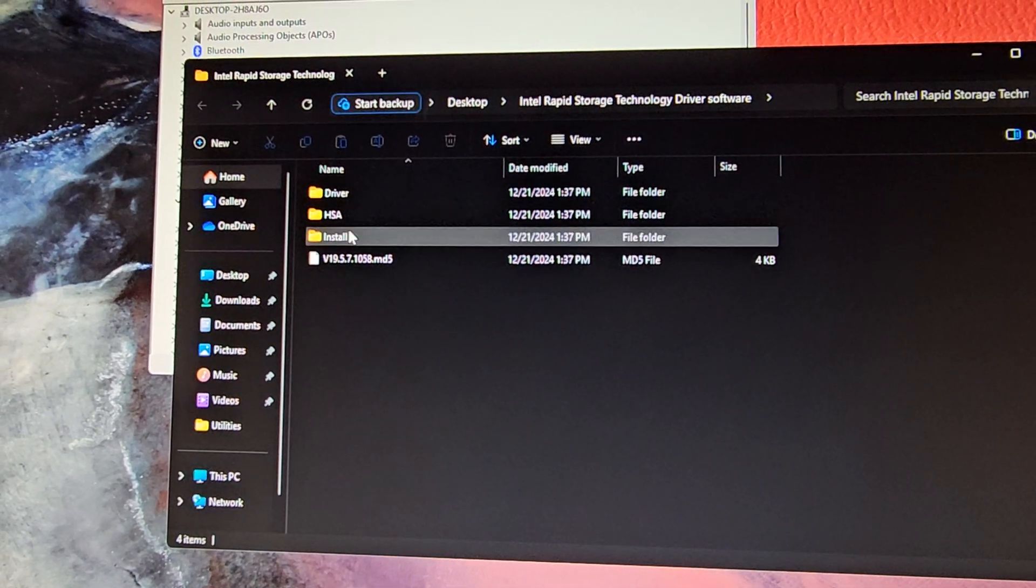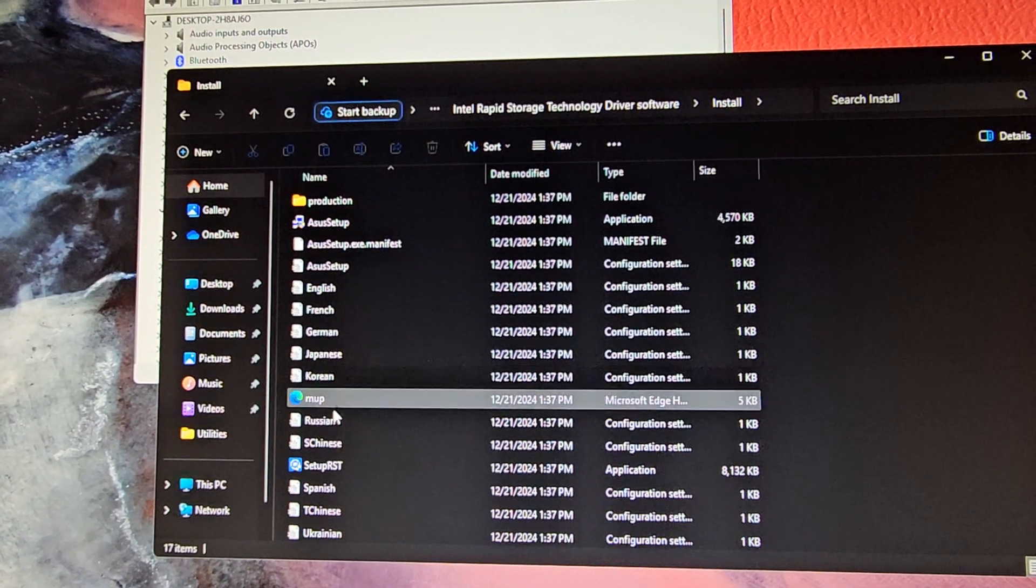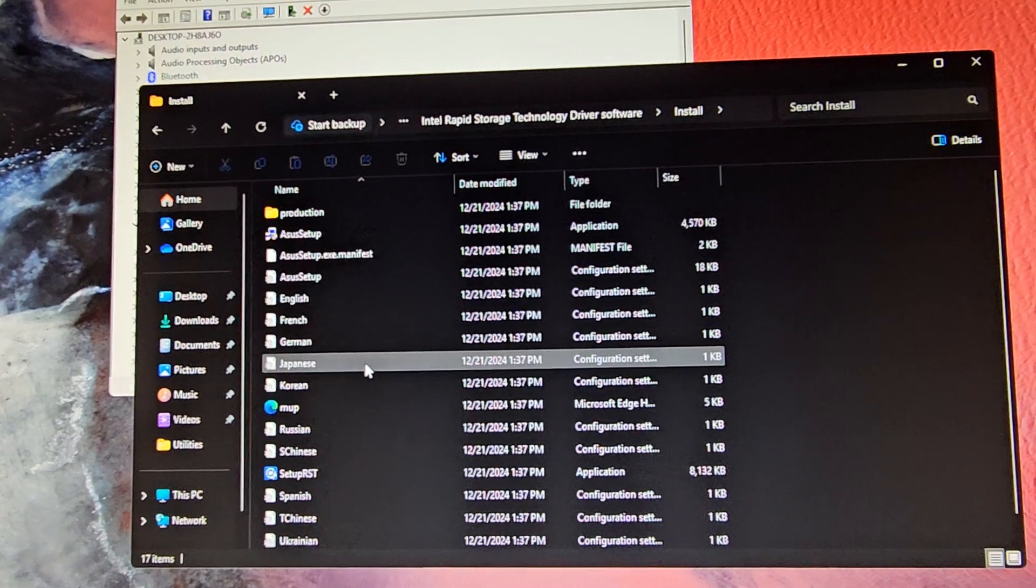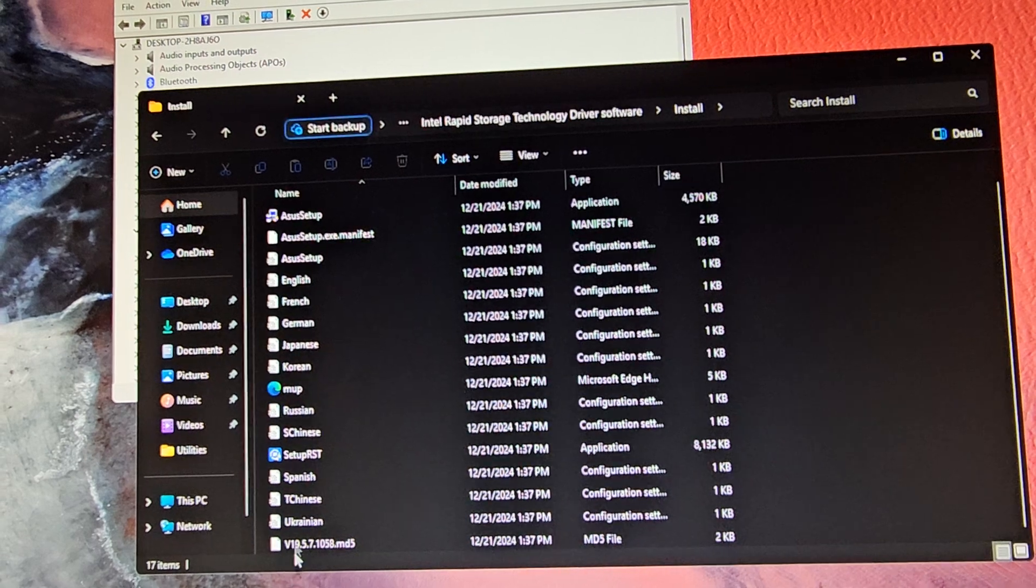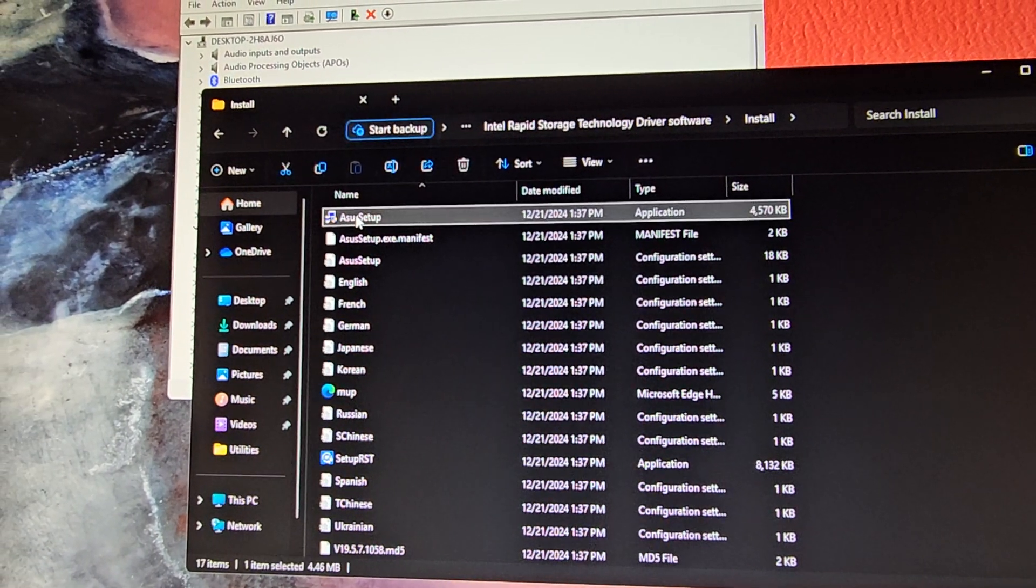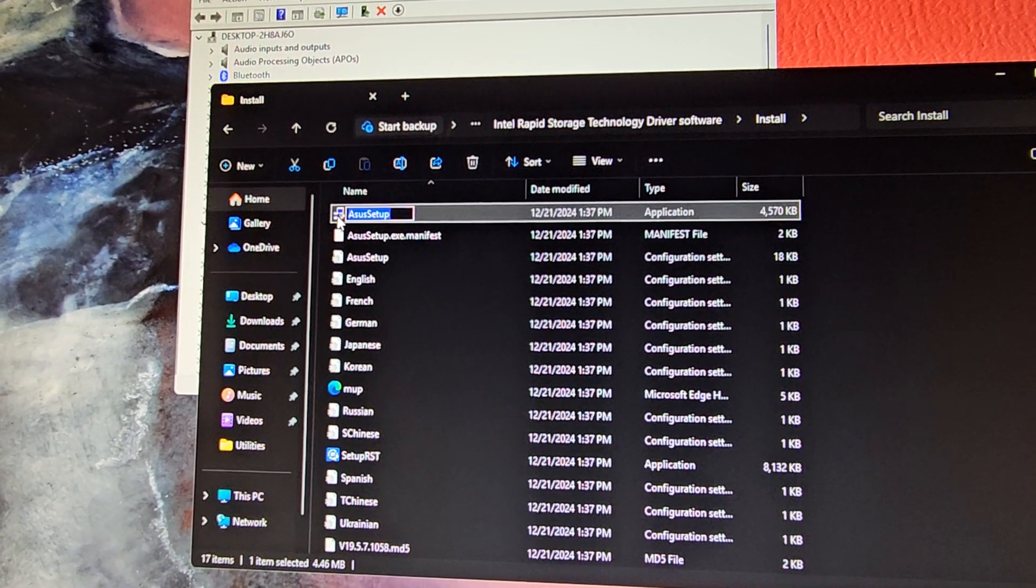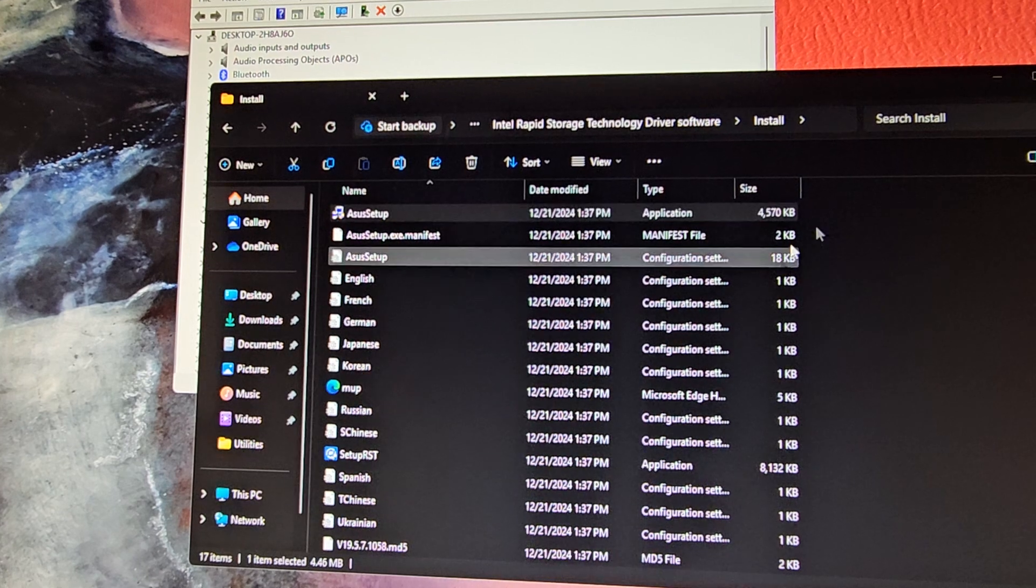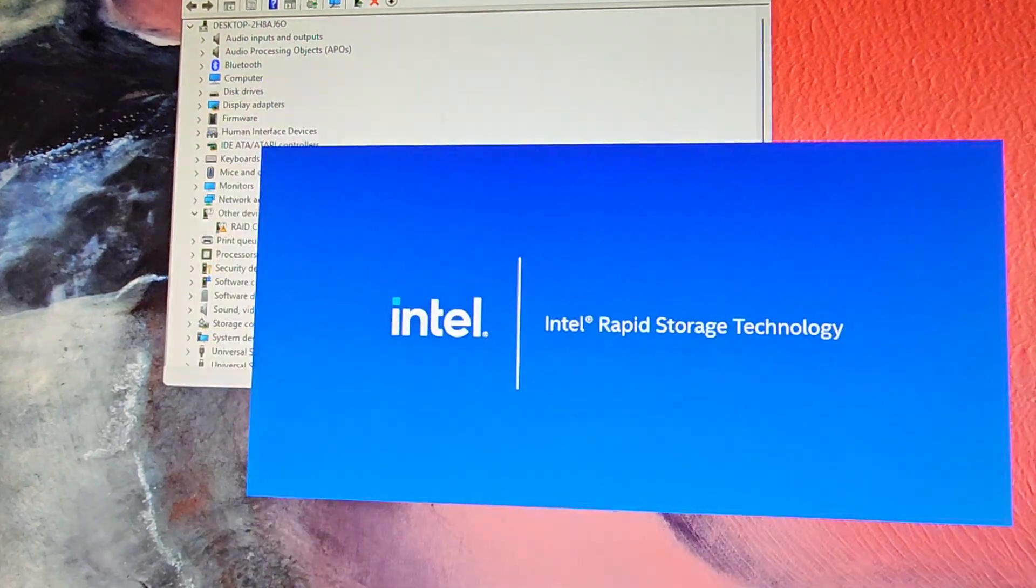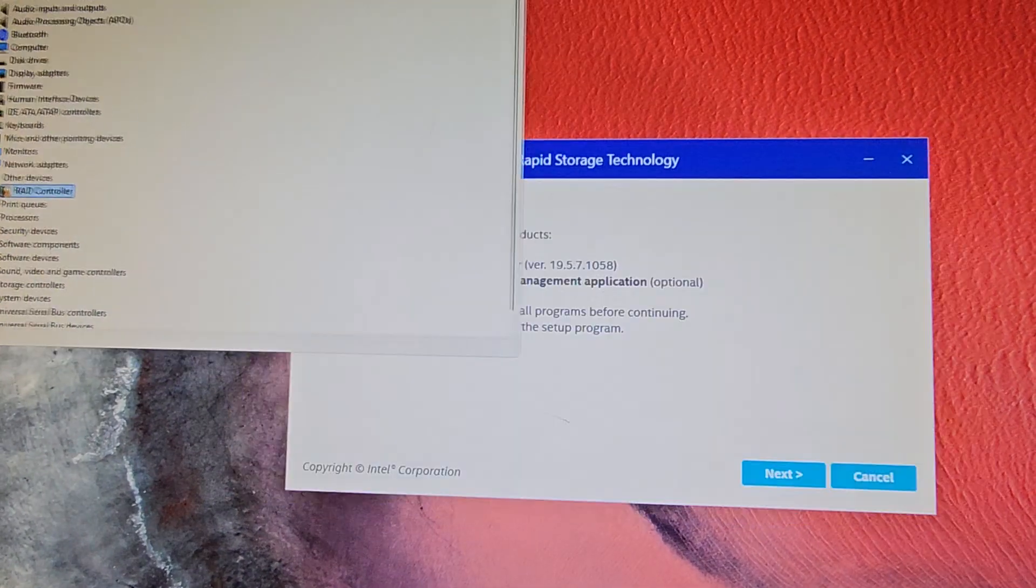Once you extract, you'll see you have this file. You can click install and then you can do ASUS setup or setup RST. But I'm just going to click ASUS setup or ASUS setup, however you pronounce it. I think people said it's supposed to be pronounced ASUS because it's supposed to be like Pegasus.